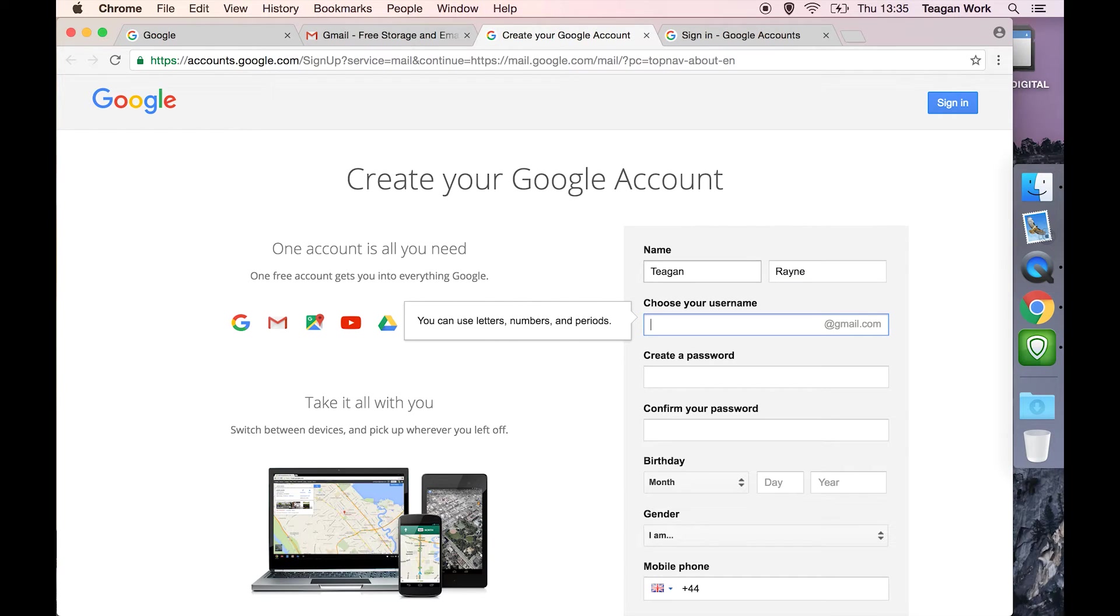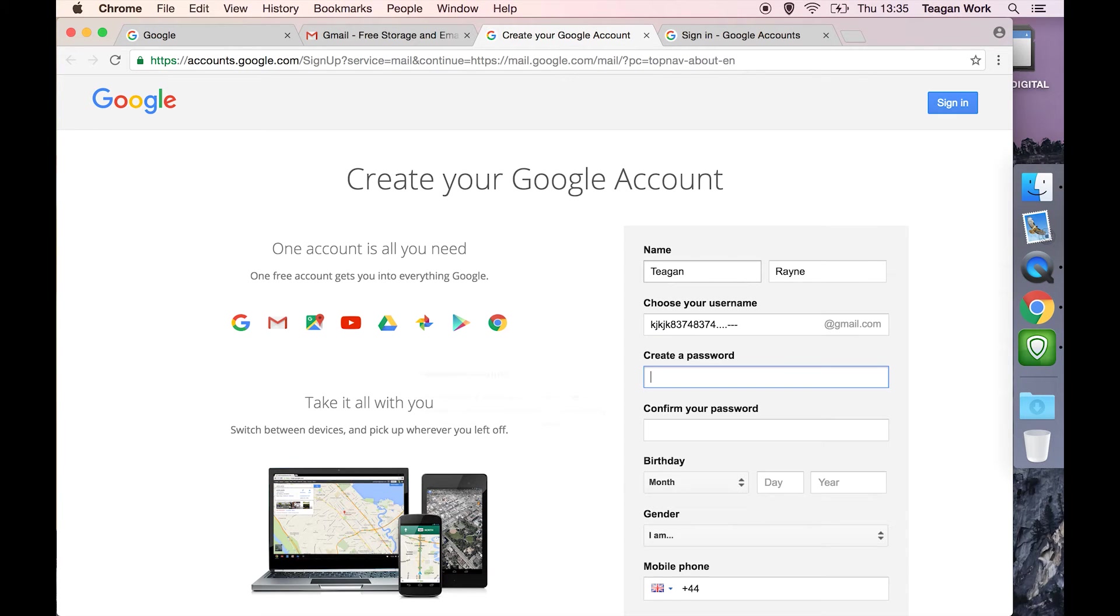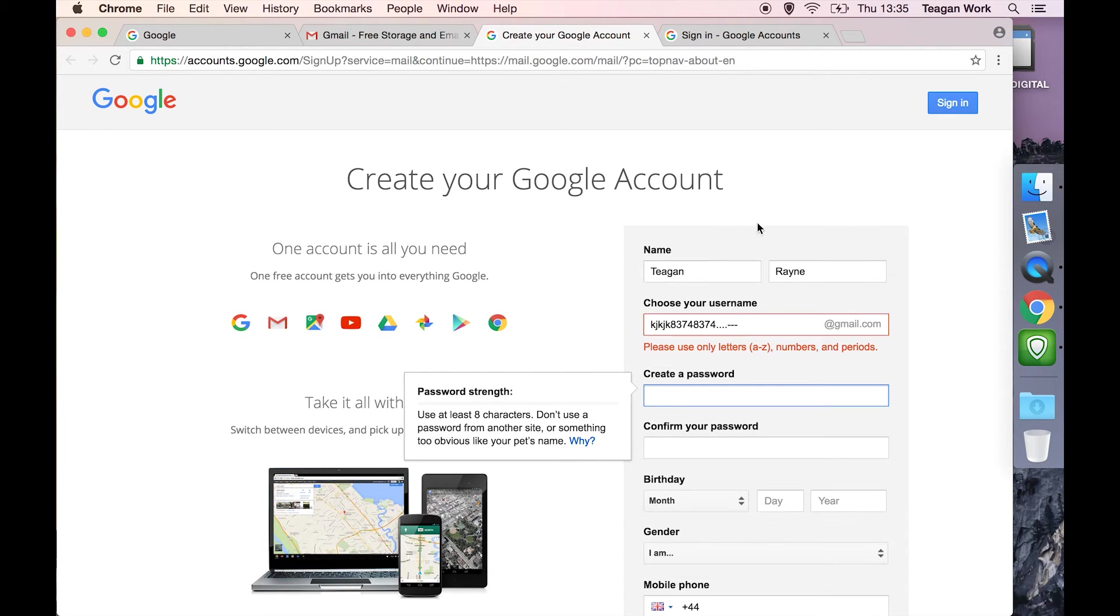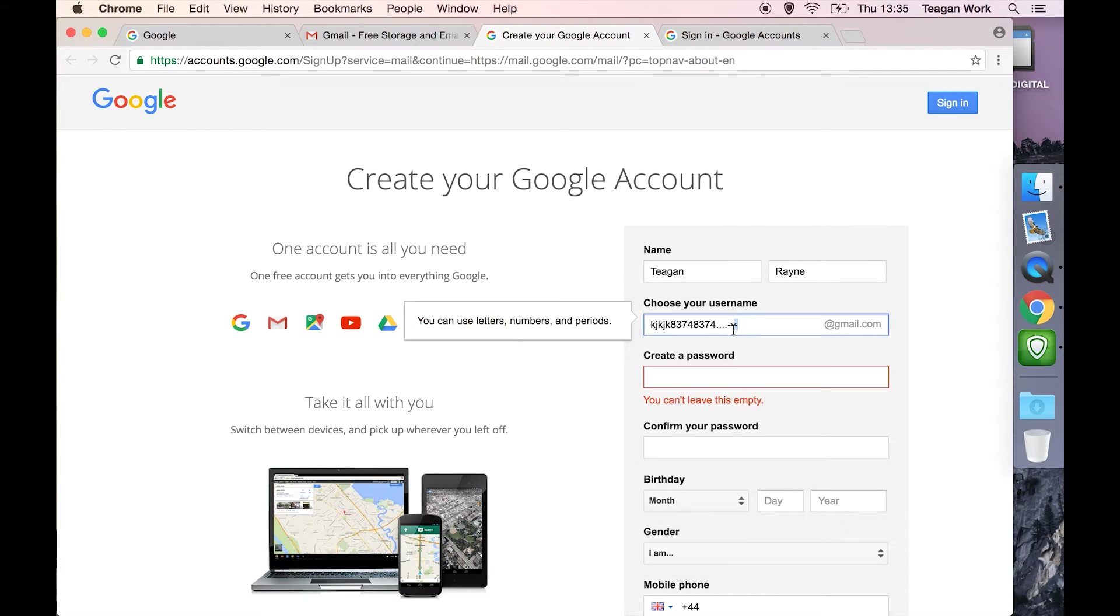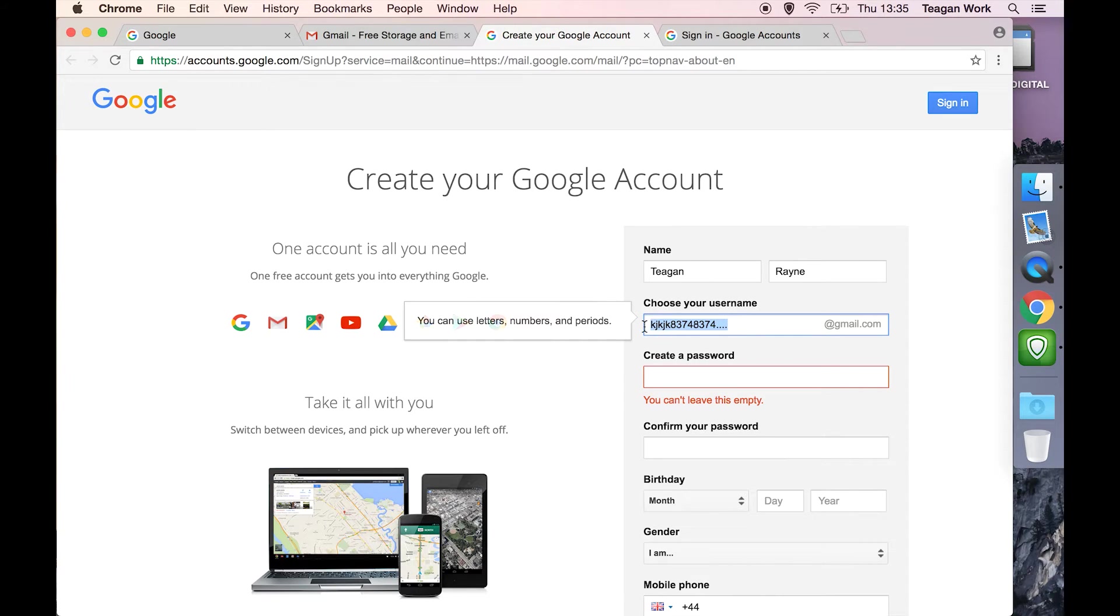For the username, you can only use letters, numbers, and dots. I think you can use dashes. Nope, you can't use dashes. So that is all you can use in here.